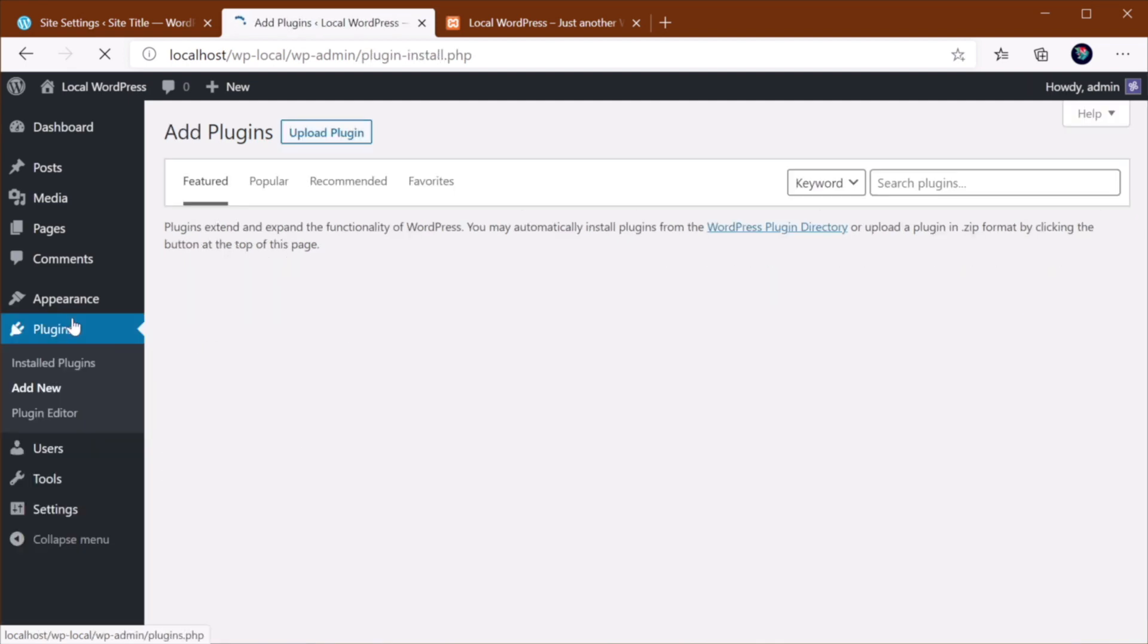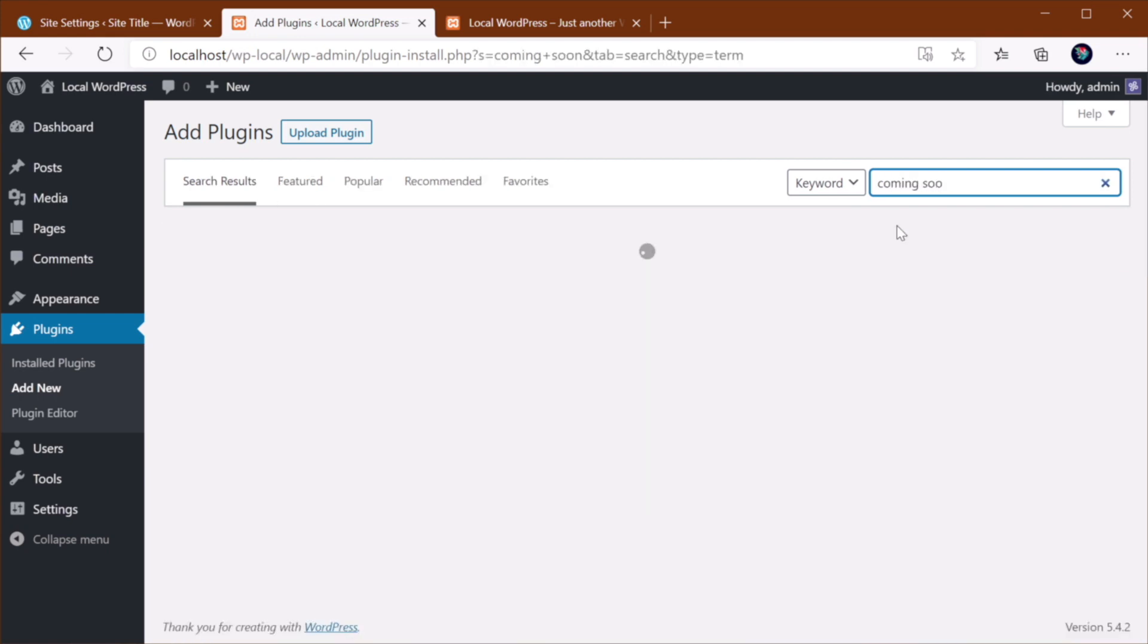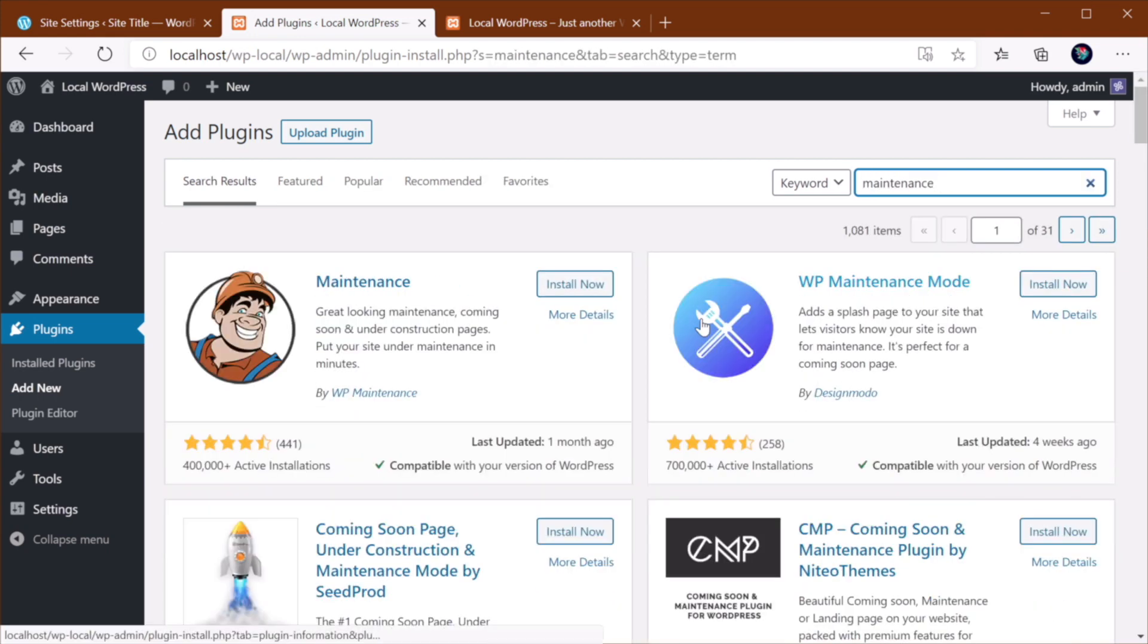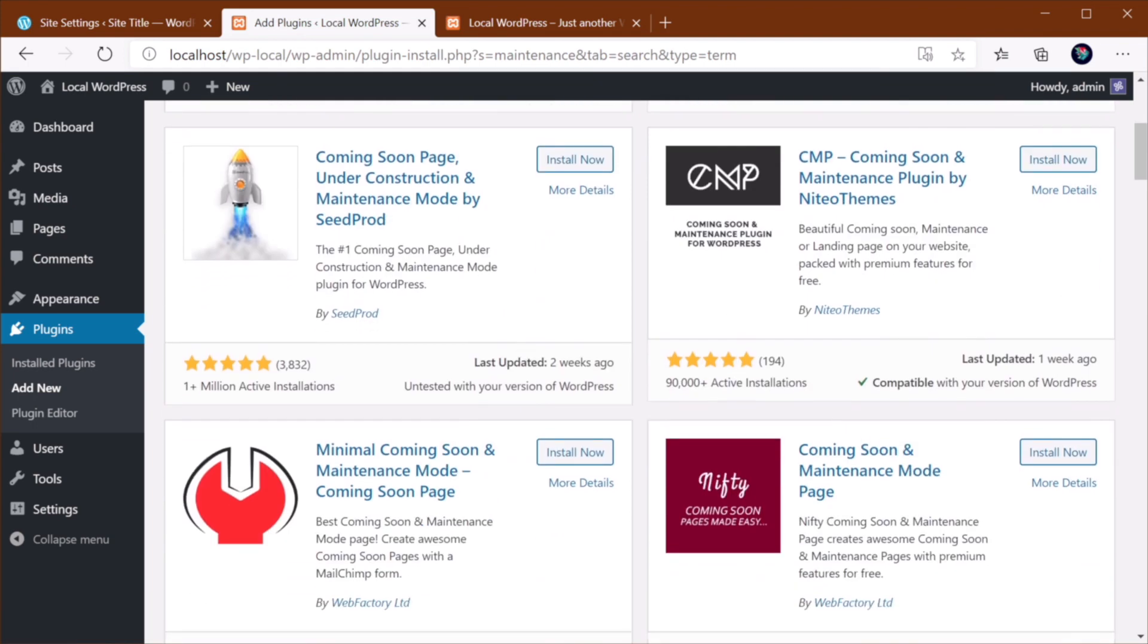So you go to Plugins, Add New. And there are just so many plugins available for this. All you have to do is search for Coming Soon or Maintenance, and you'll find a bunch of plugins.